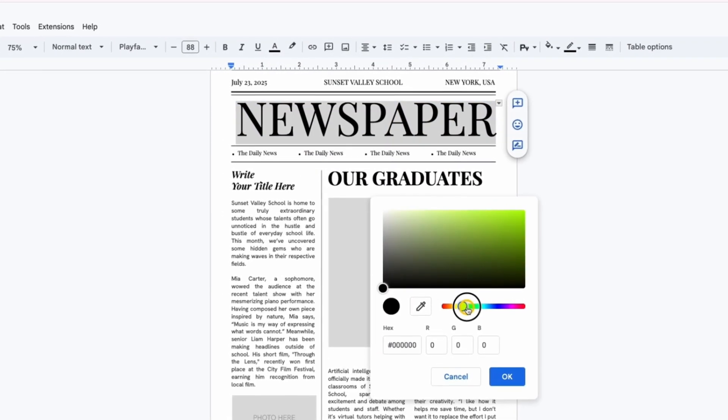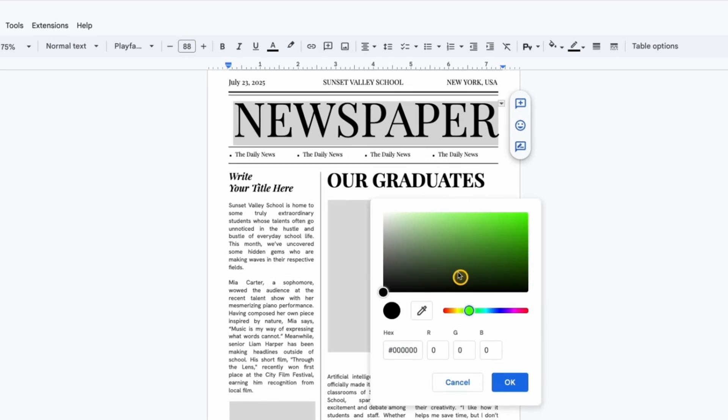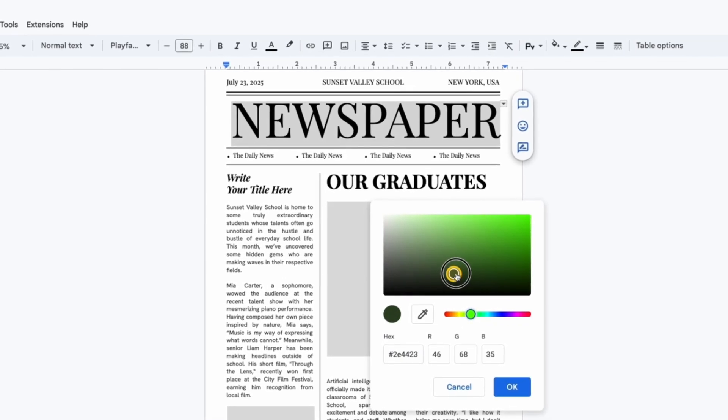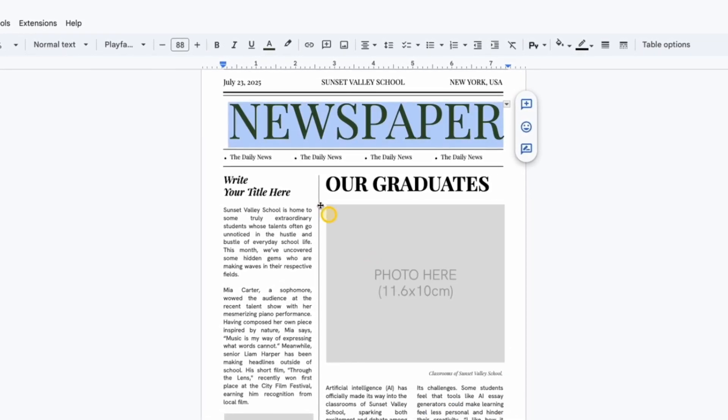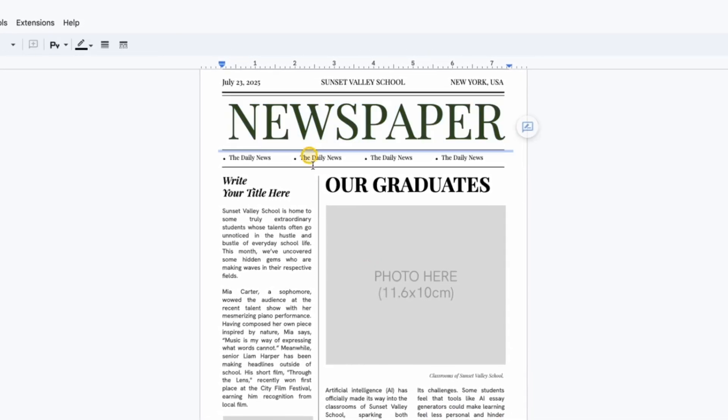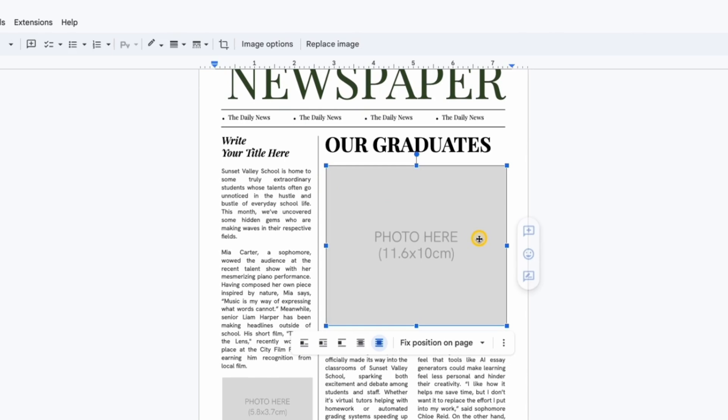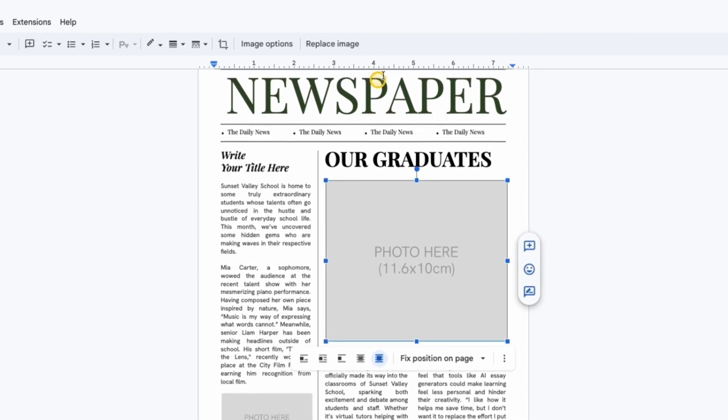Of course, you can also change fonts, colors, and text sizes using the standard Google Docs tools. All your changes are saved automatically.